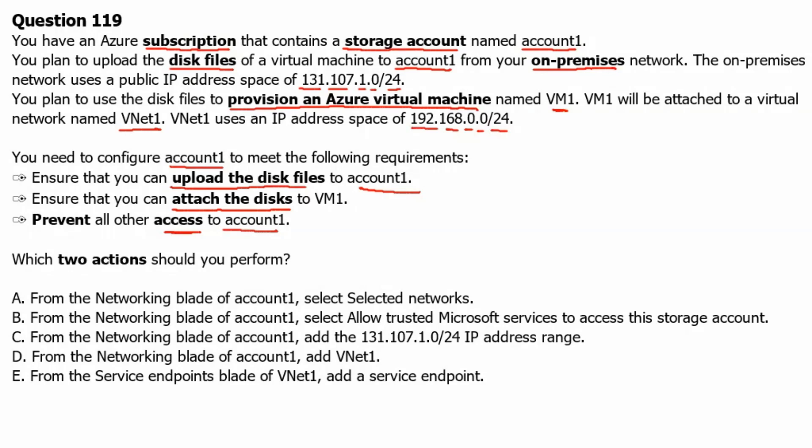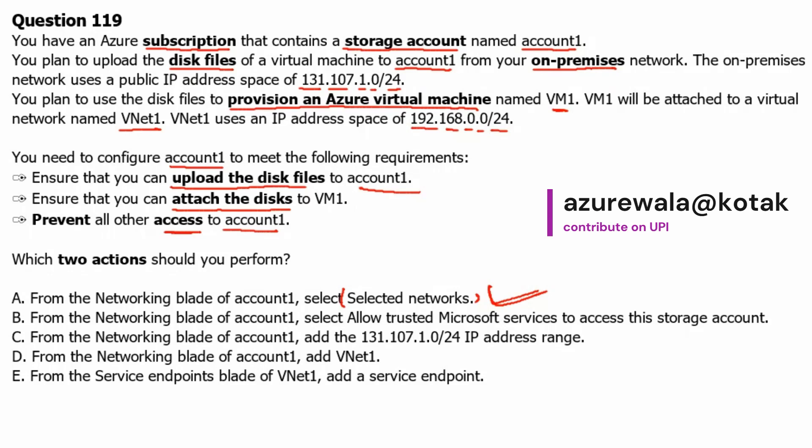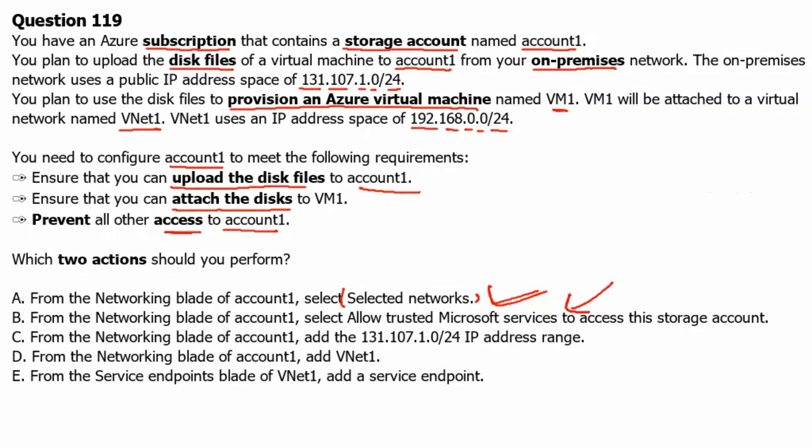Option A: From the networking blade of account 1, select selected networks. In our case, we are not accessing any Microsoft service to use this storage account. Therefore, this would not be applicable.